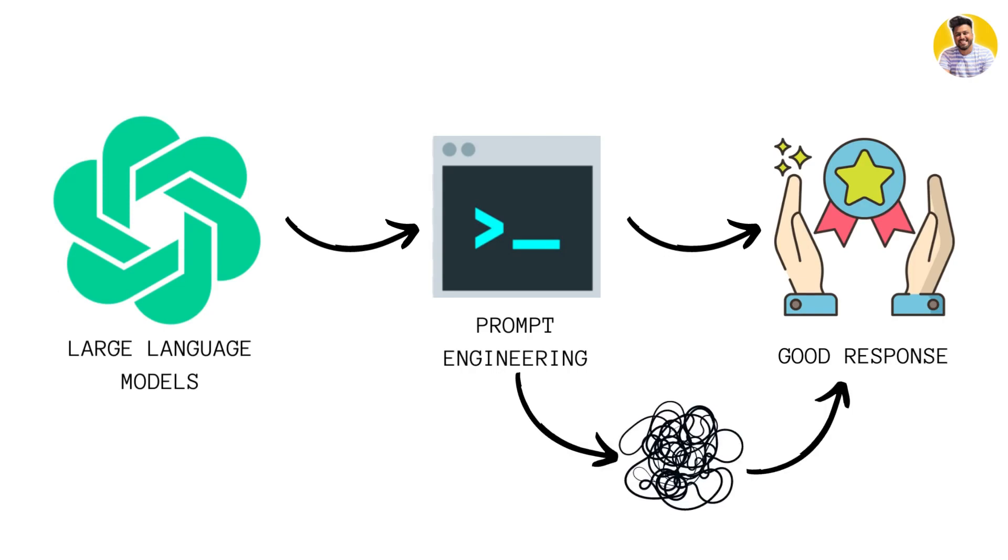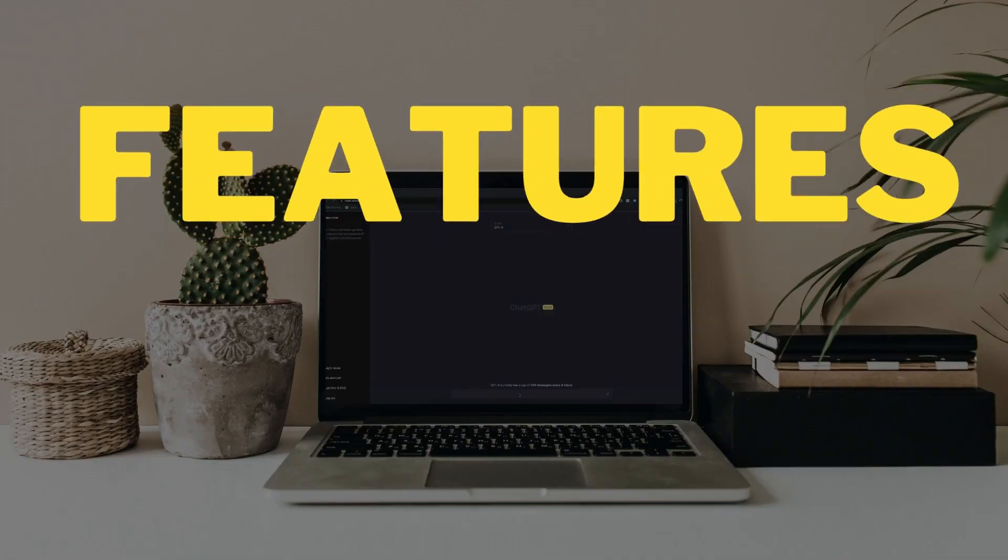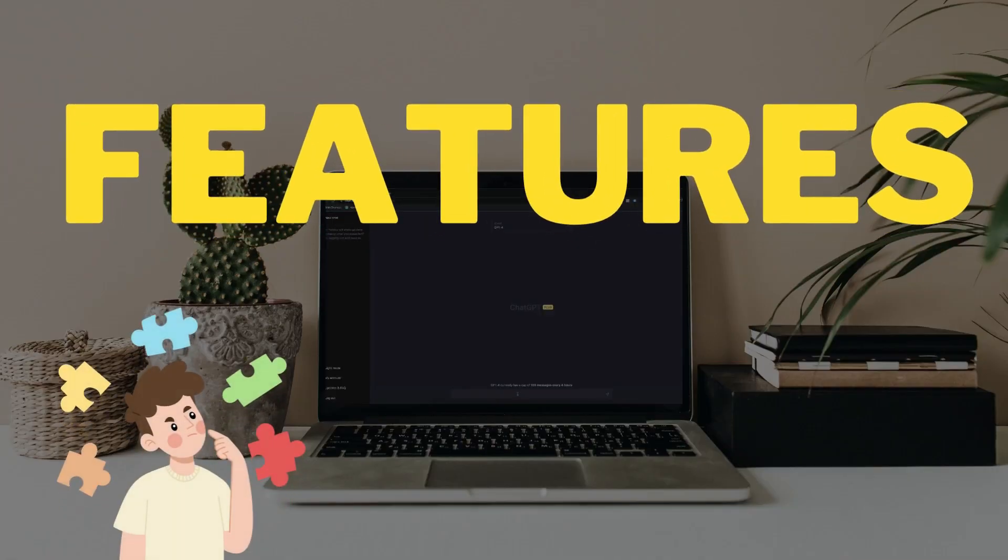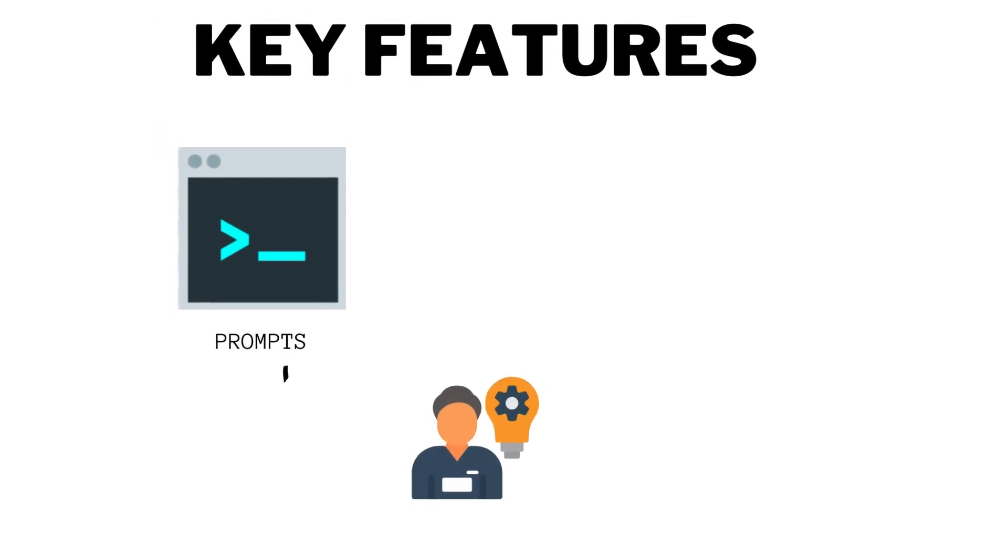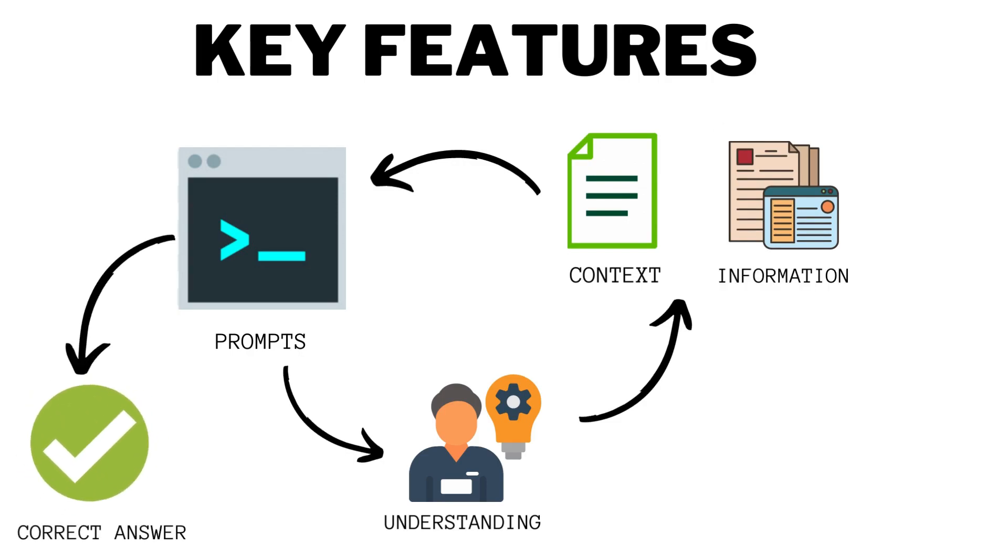When you understand the key features of the prompt, you understand prompts more deeply and you can provide more context and information in the prompt to get accurate and efficient output. The key features include the length of the prompt, the specific language used, or any context or constraints that are included.